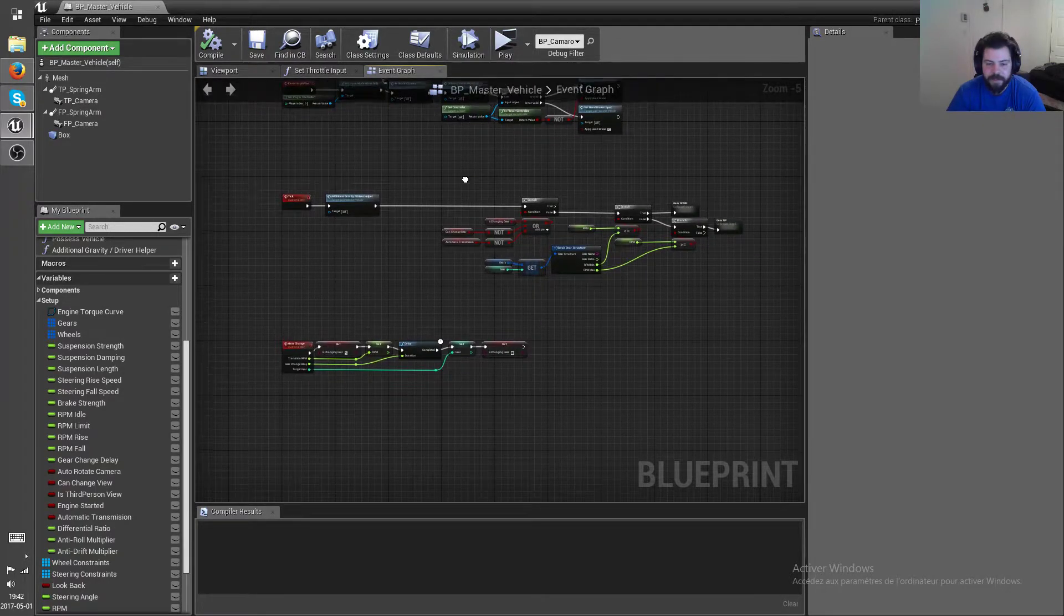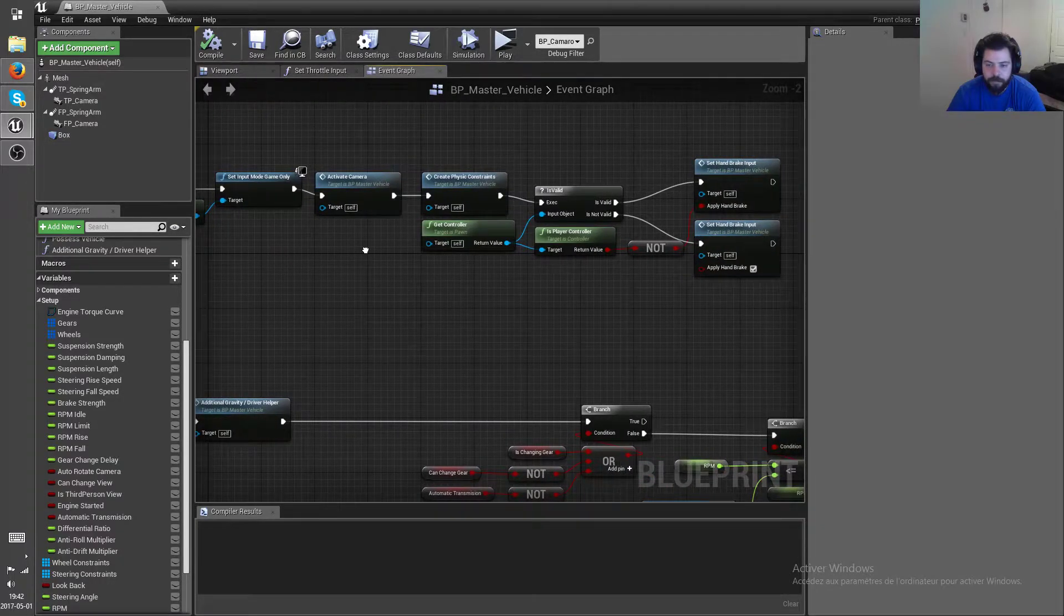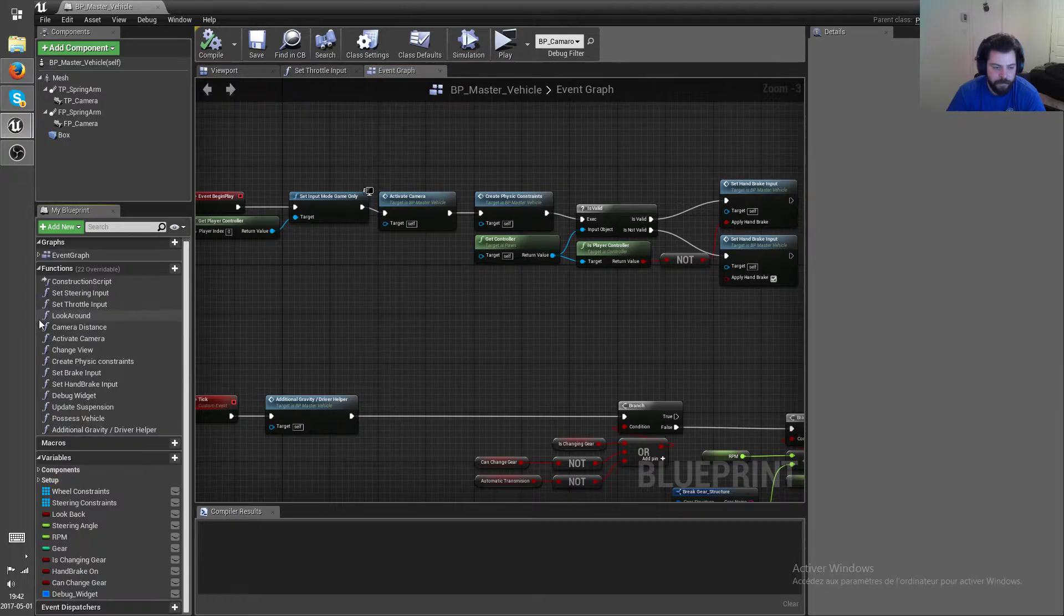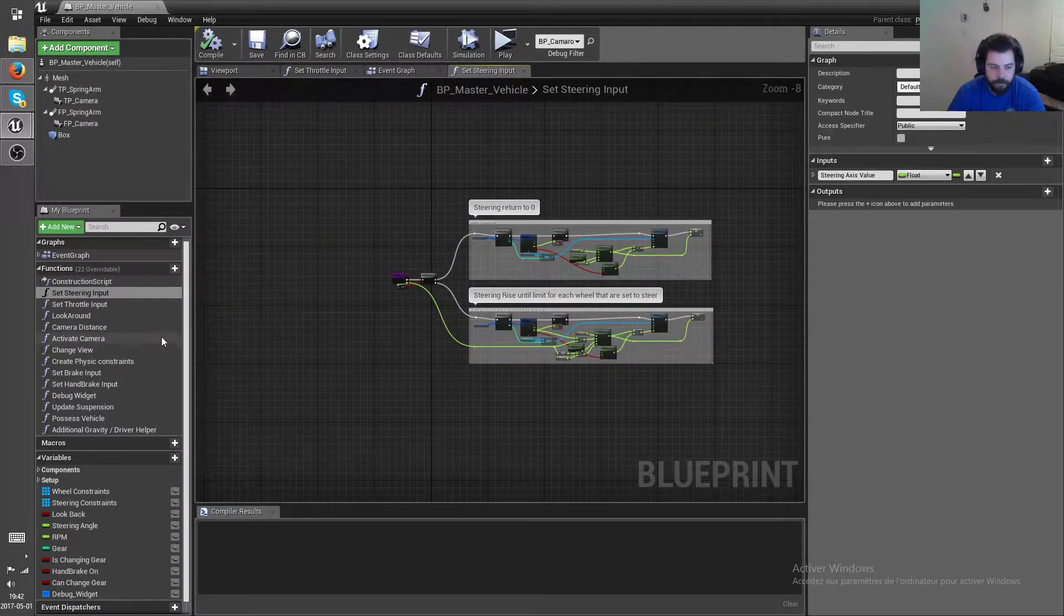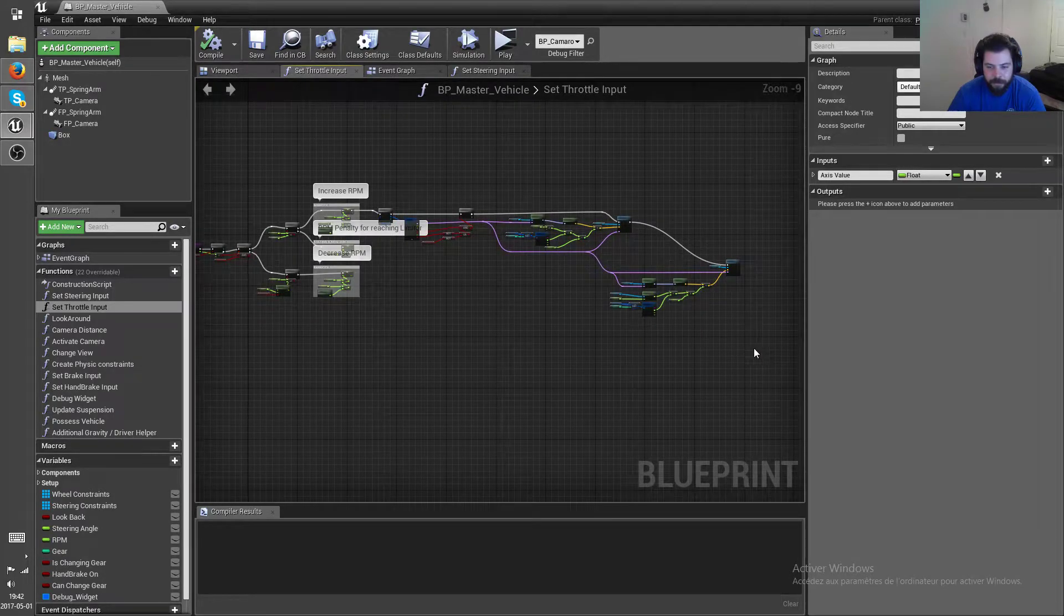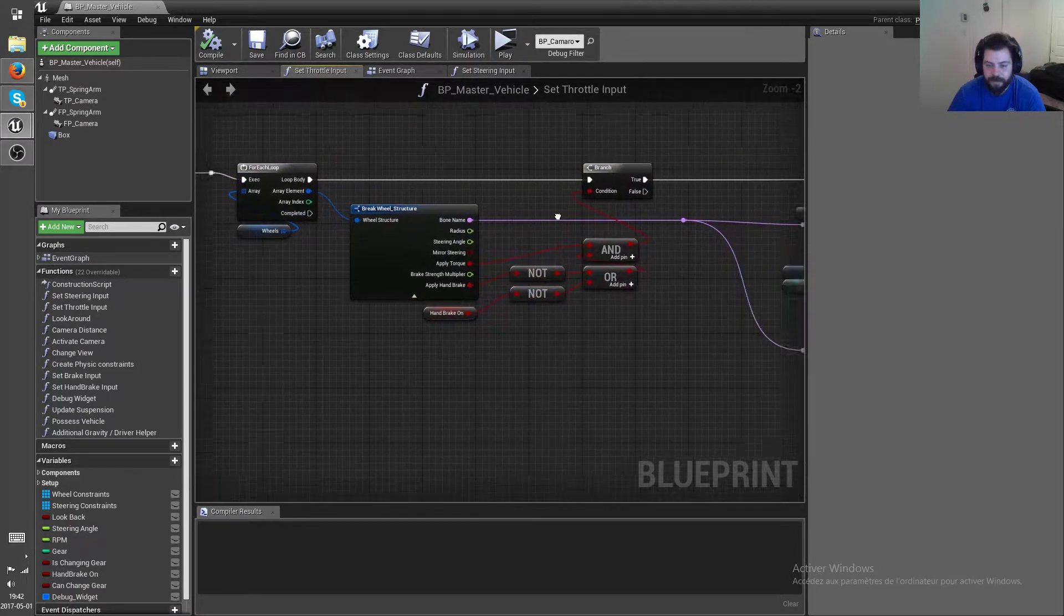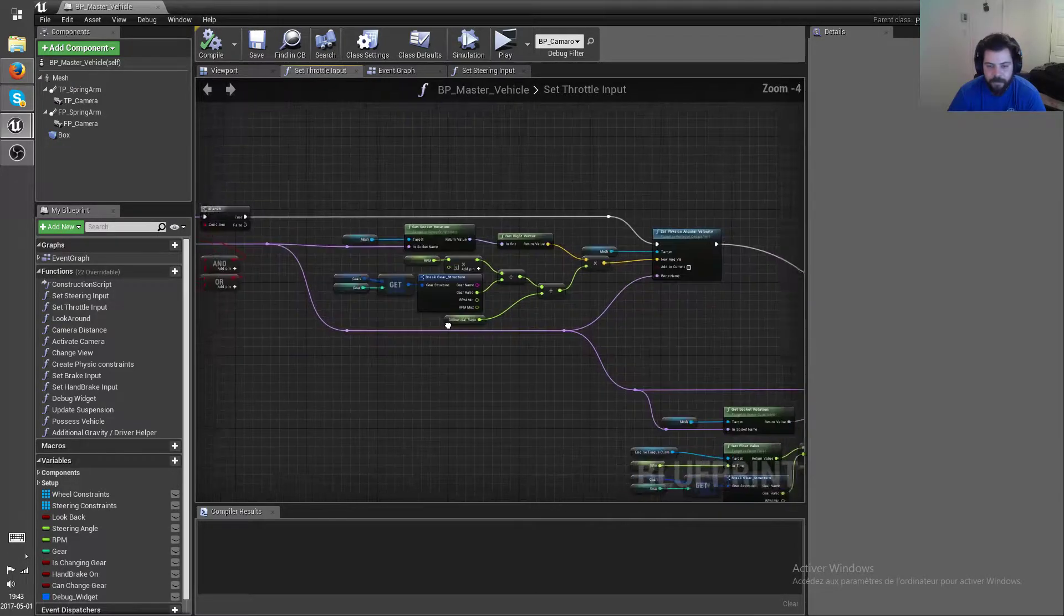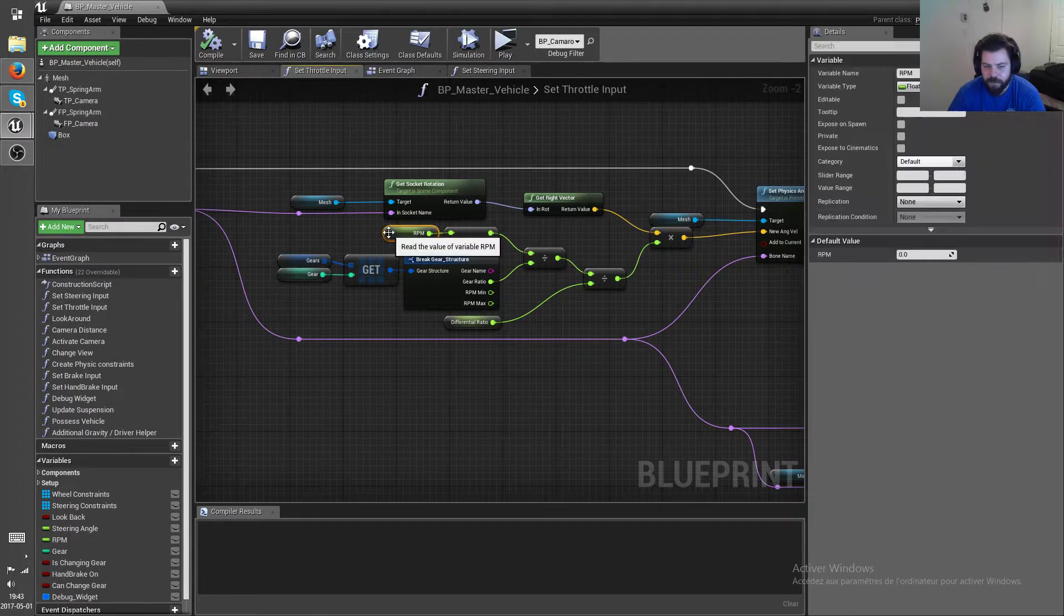And then the next big thing I did was to change the acceleration method. So set steering input, uh what am I doing, it's throttle input. There, you can see this bit of code got quite a lot bigger. So same as always, for each wheel that has torque, I add angular velocity using the RPM